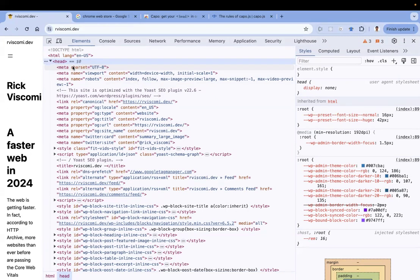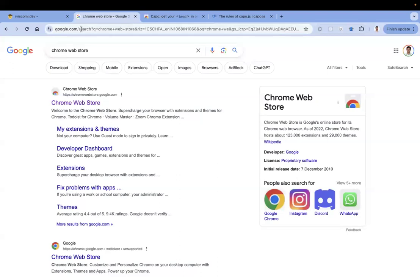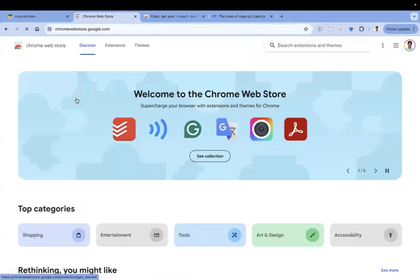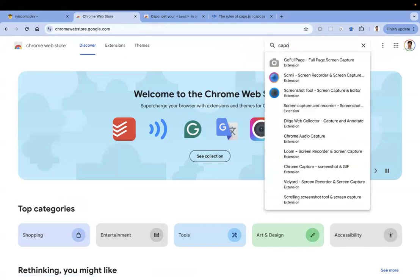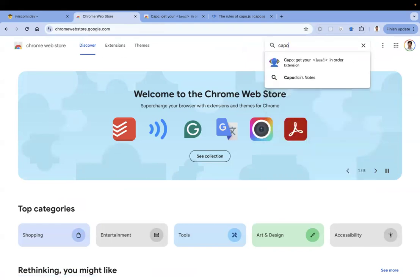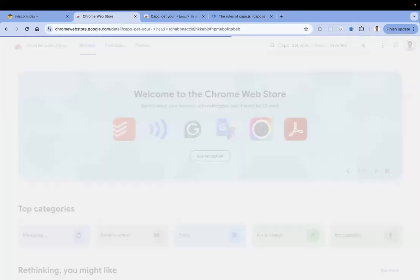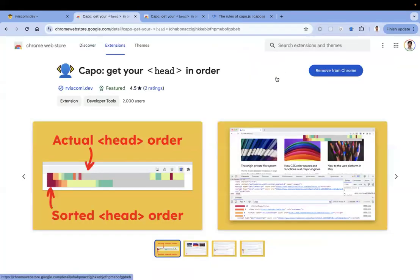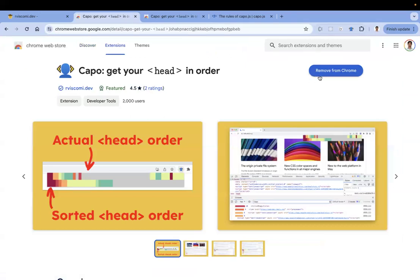So what can we do? Let me show you a Chrome extension. Go to the Chrome Web Store - I'm clicking here - and search for Capo. This is the first one. Add this extension. I have already added this extension to Chrome.